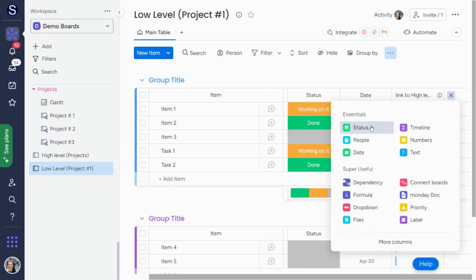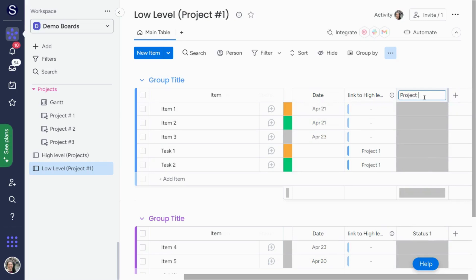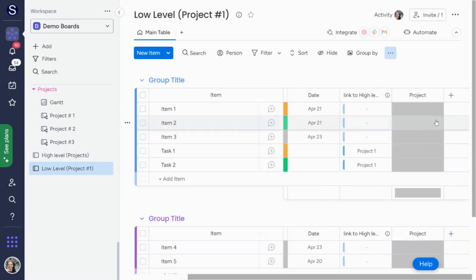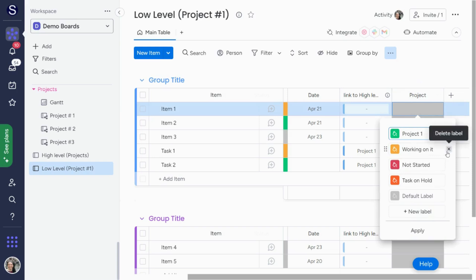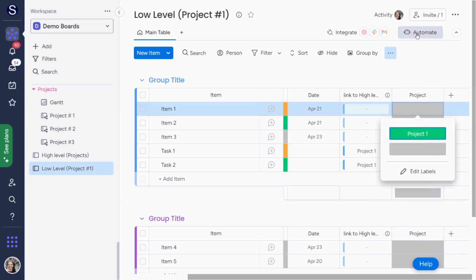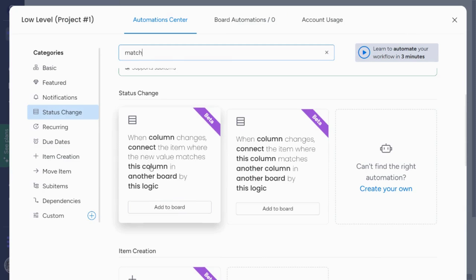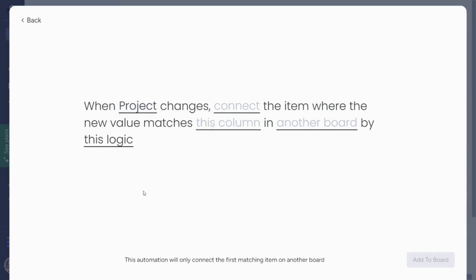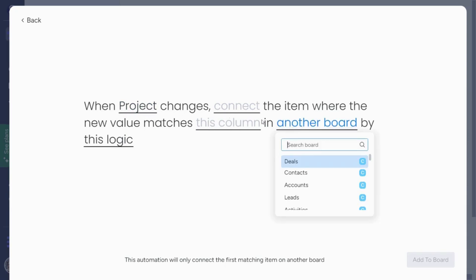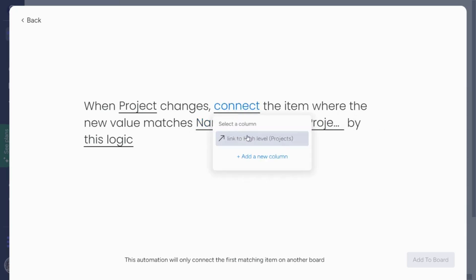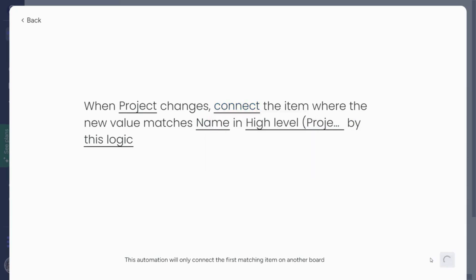I'm going to set this up based on a status column. I'll add a new status column and call it 'project,' because on our high-level board we have 'project one' listed. I'll copy that and go to my low-level board — obviously this would need to be on all low-level boards — and change this to 'project one.' Then I'll go to the automation center and search for 'match.' There are three match automations: one based on when an item is created, or when a column changes. I'll base this on when the column changes. When my 'projects' column changes and I pick 'project one,' the board I want to connect to is my high-level board. The column I want to match: in the high-level project I'm matching the name, and in the low-level project I'm matching the status, and they connect by the link column. I'll add that to the board.